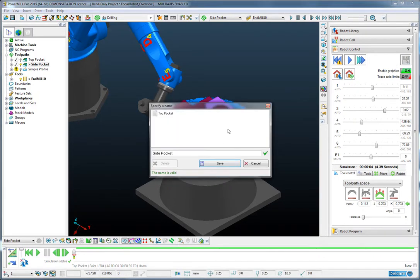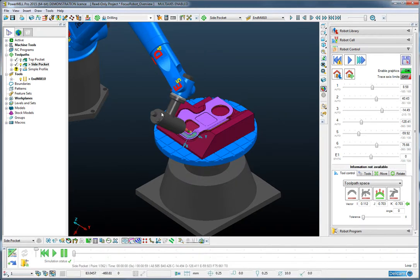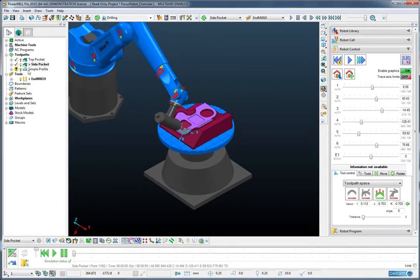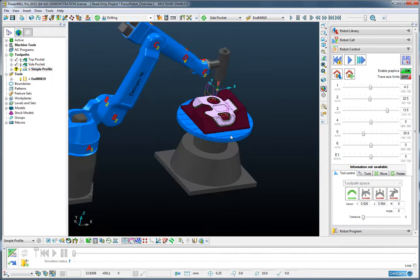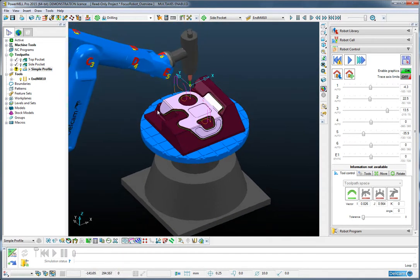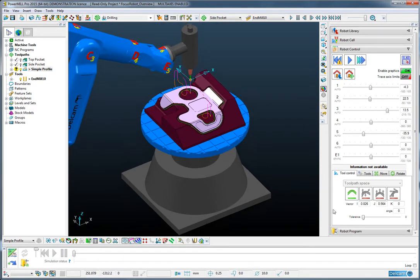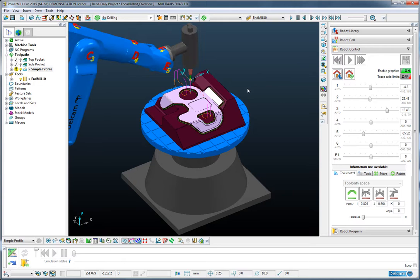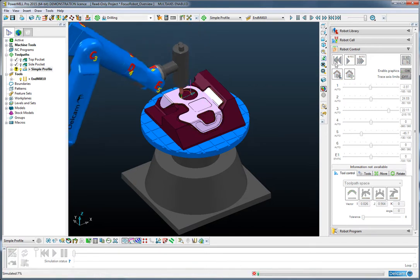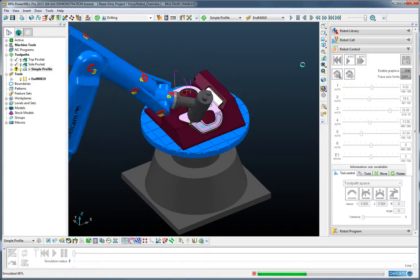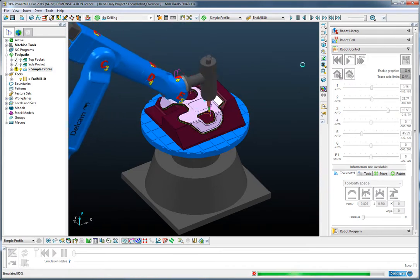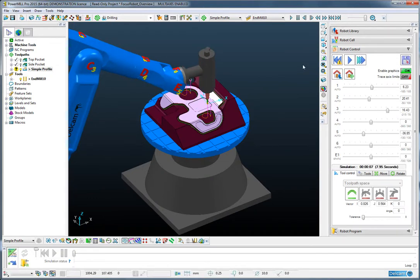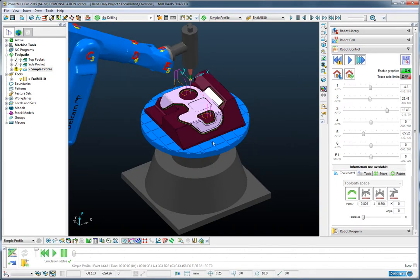So let's save that and look at the profiling toolpath. So here we can see a profiling toolpath that goes around the perimeter of the component. And you can see that we have the tool control set to free, which is the default. I'm going to press the home button and then the attach to start of operation button and simulate this operation. And we could see there that we have a green tick, which is good, everything's fine.